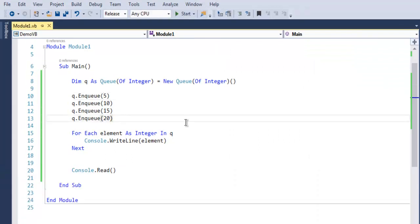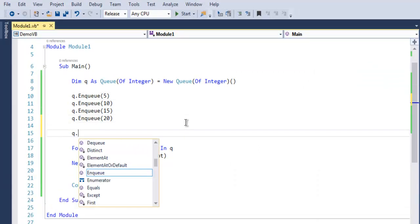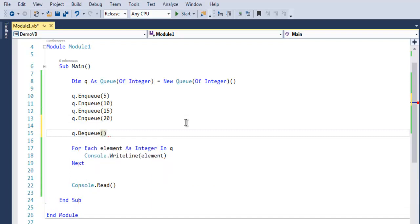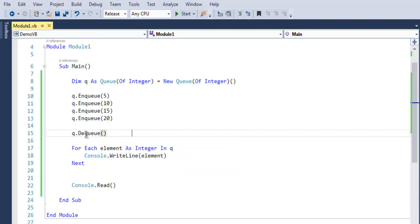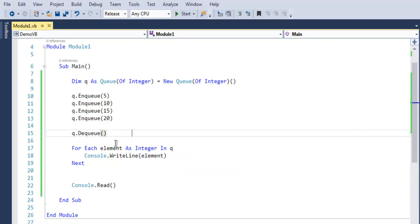Dequeue method. We are going to access the first element, and then it will be removed with the help of Dequeue. The rest of the 10, 15, 20 will be in our For Each output. So let's start again and see the output.